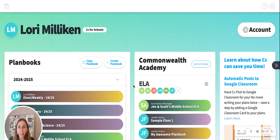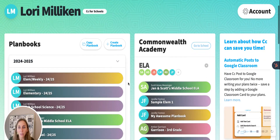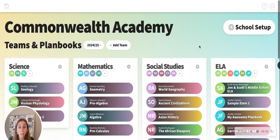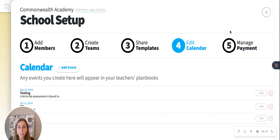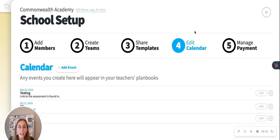What you're looking at is my CC account. On the left are my plan books and on the right is my school. If you opt into a CC for schools account, you hit 'Go to School' and then into this. Everything that you're going to need as an admin lives up in this school setup button on the top right. We're going to focus right in on how to add org-level events.